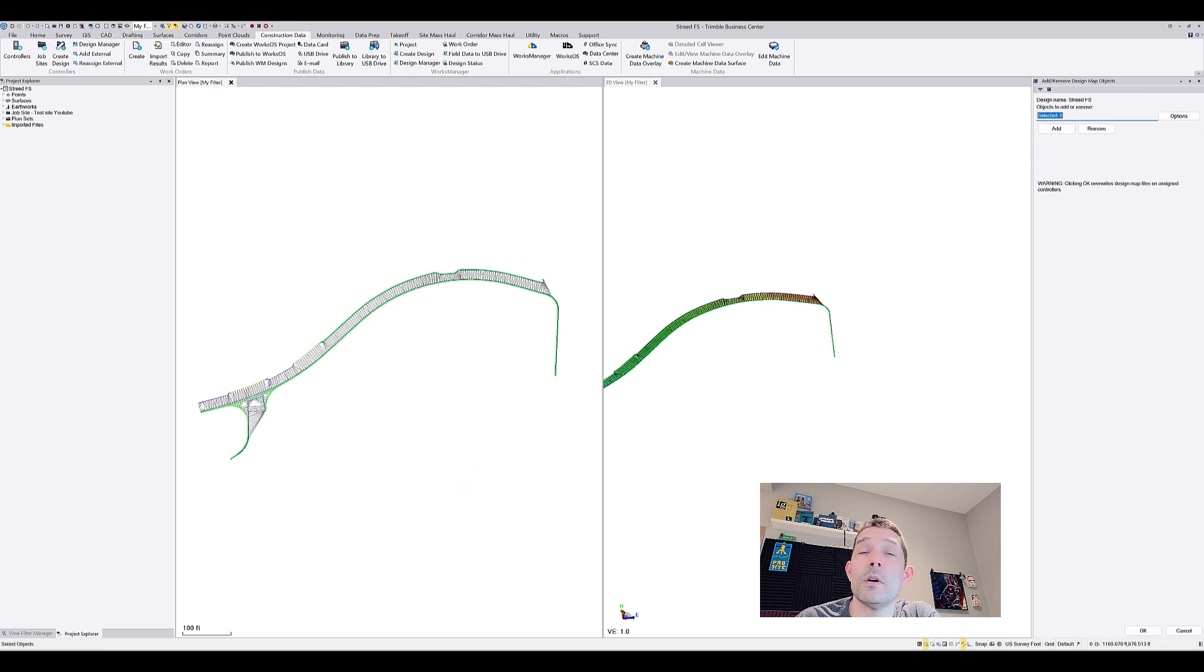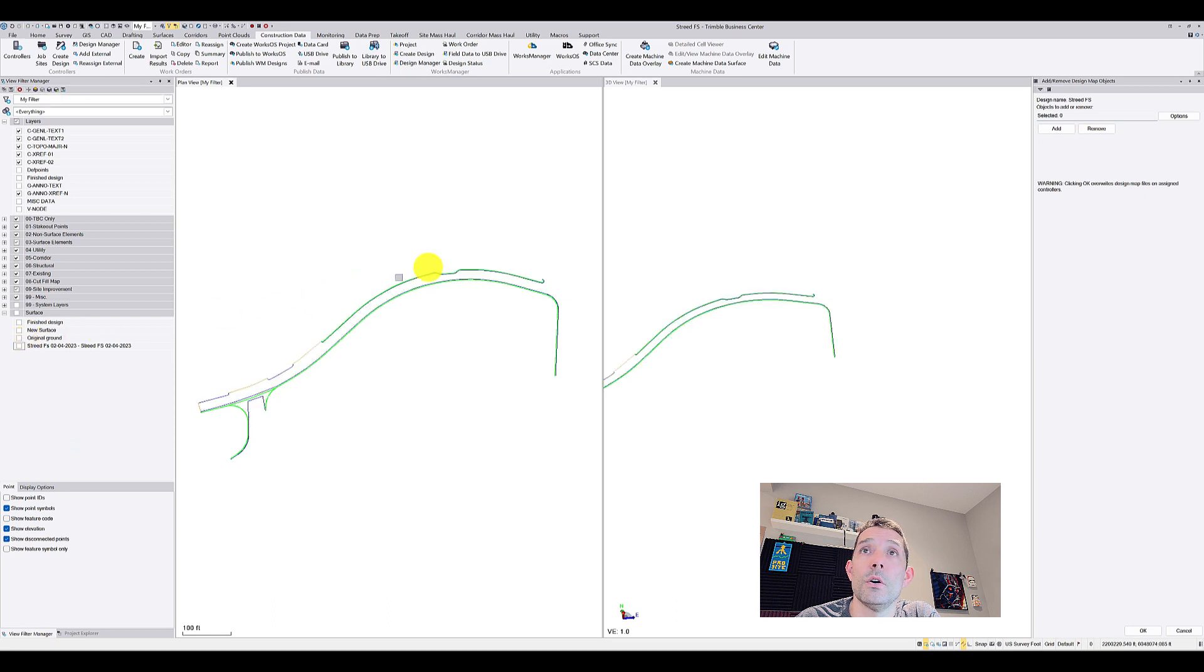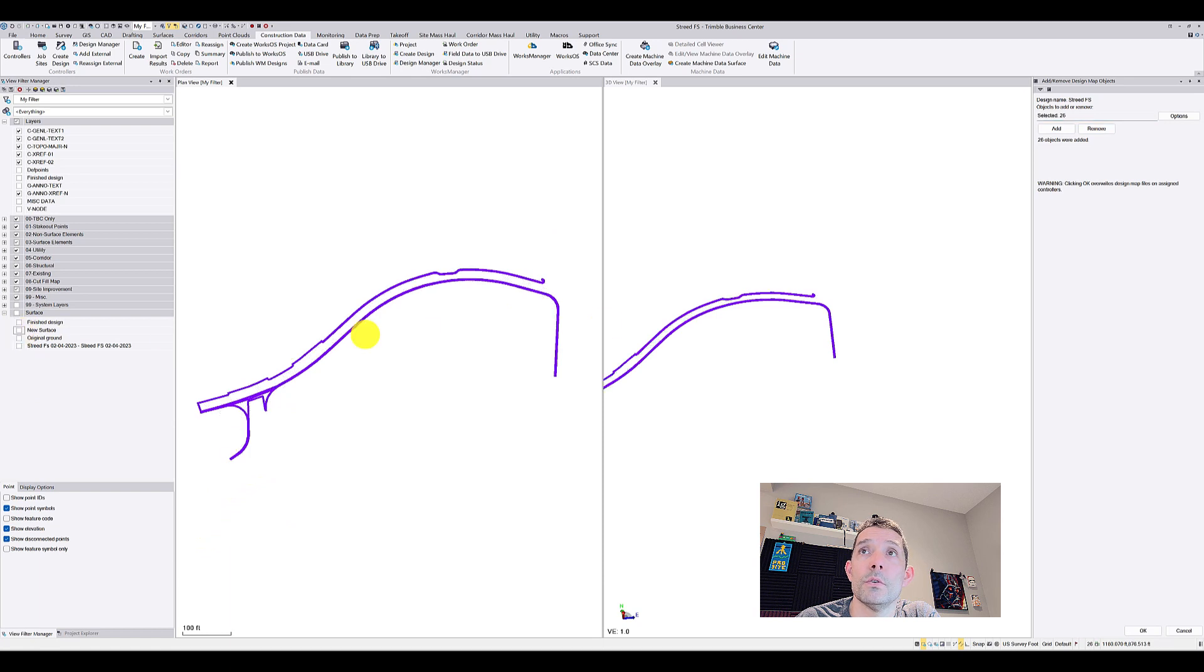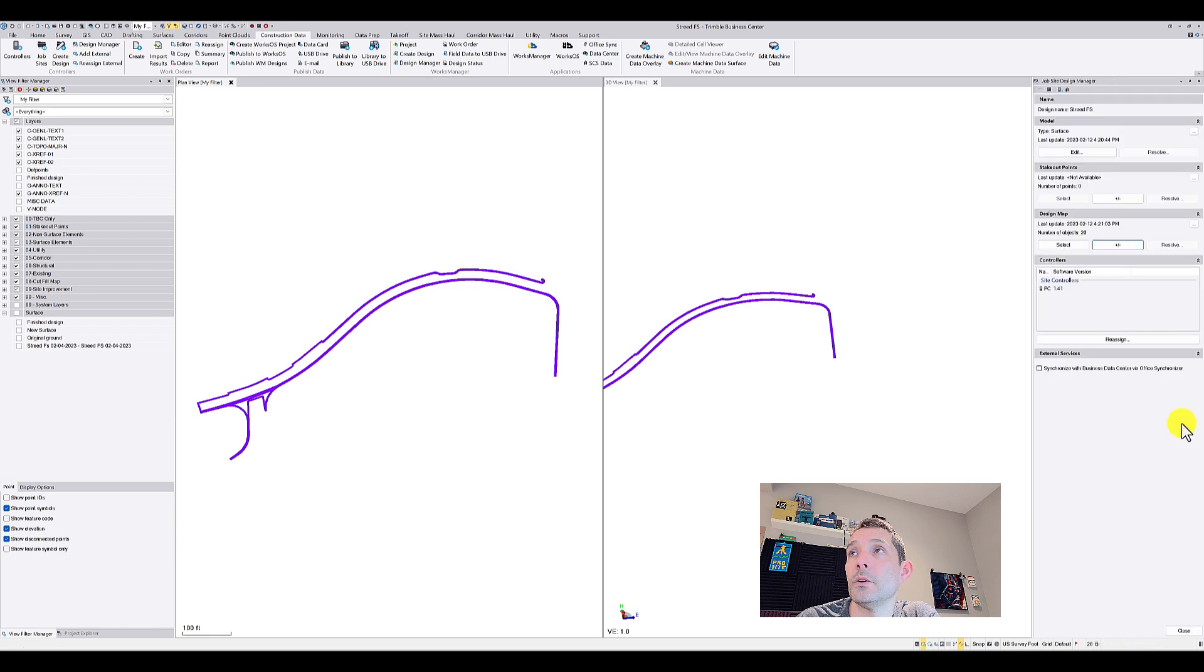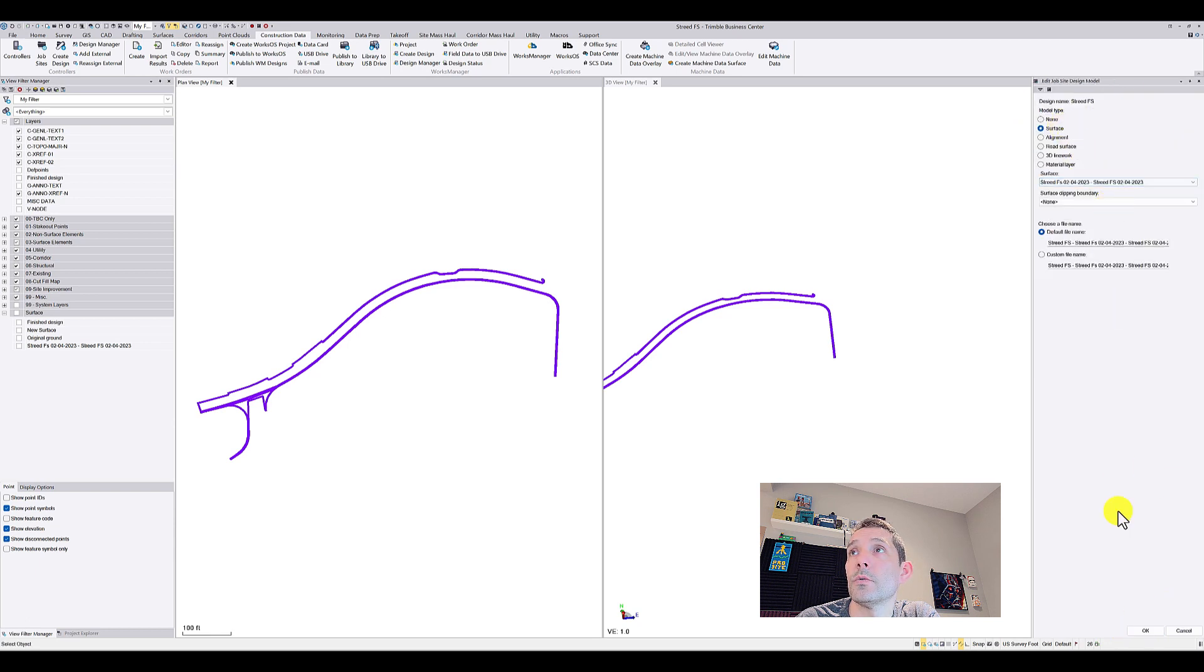Right now I want to just add some line work so I'm gonna turn this off and I'm gonna select all my line work. Was it the new surface? No, yeah, so it's this other one. Don't forget to hit Add, and hit OK.